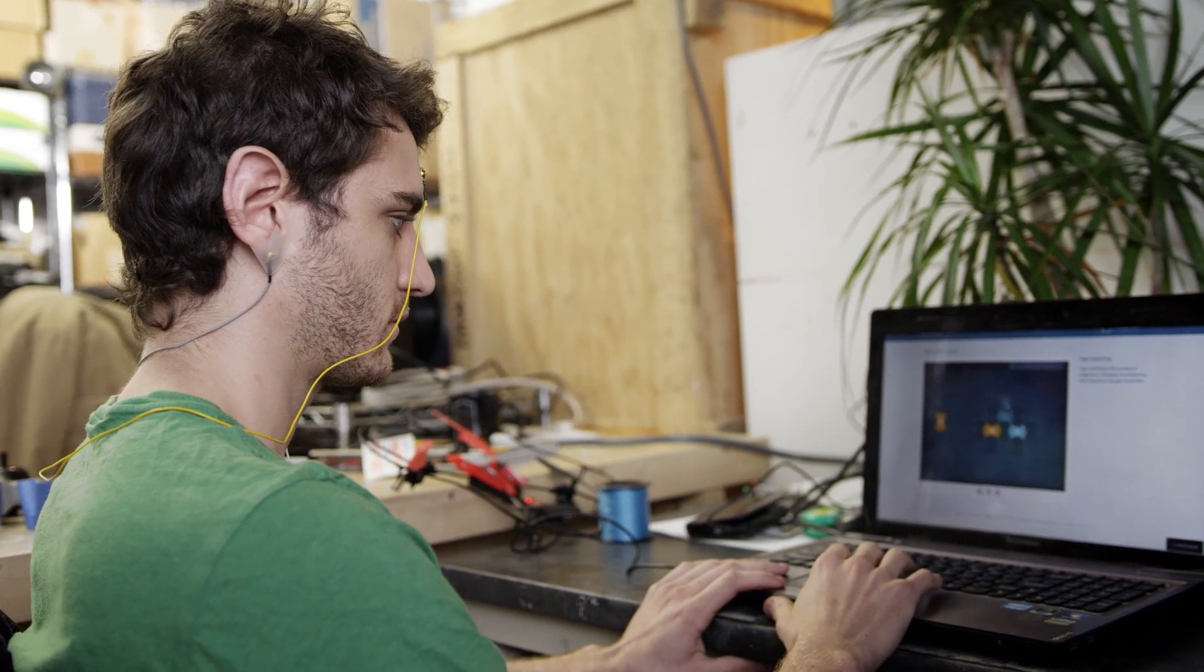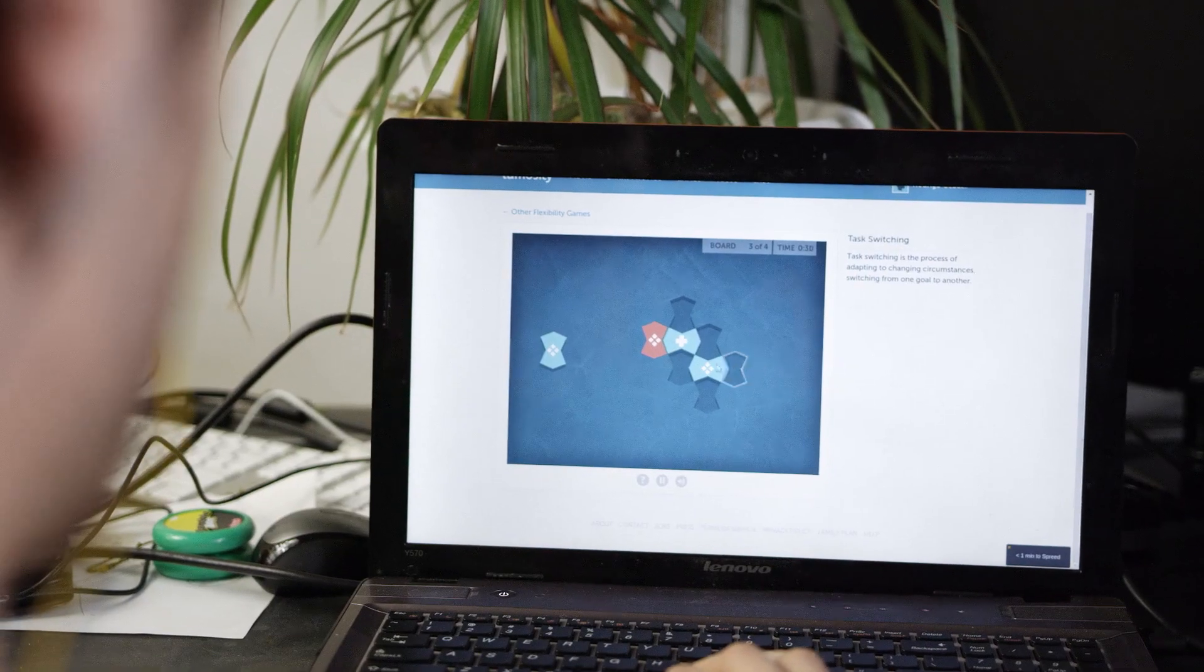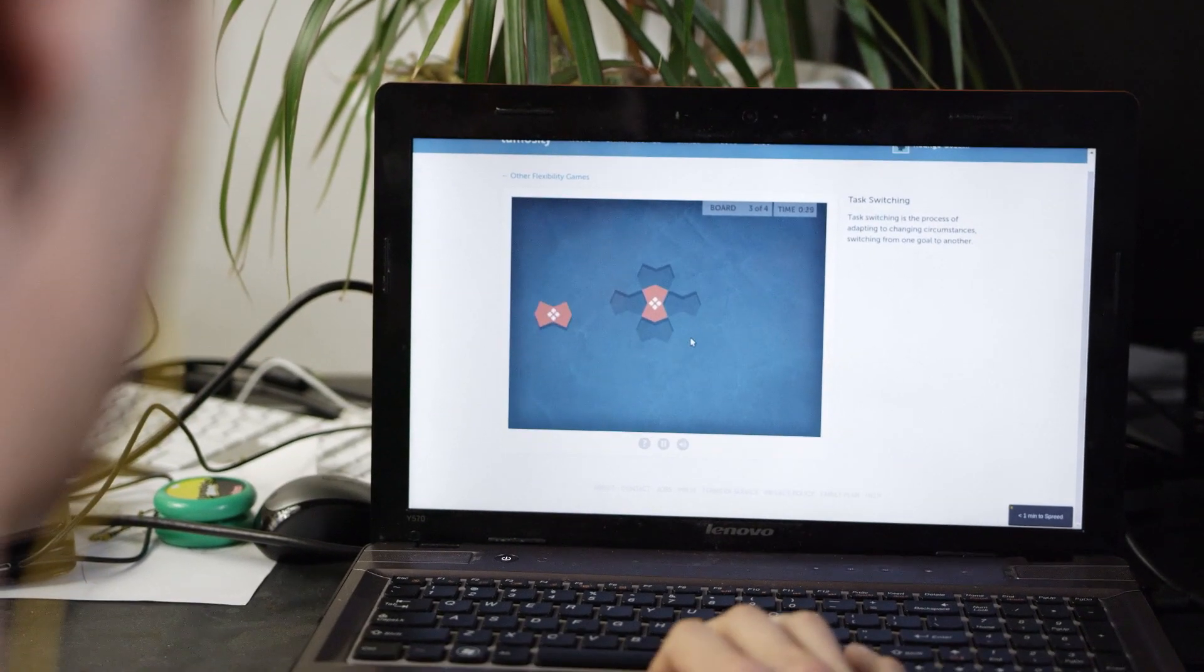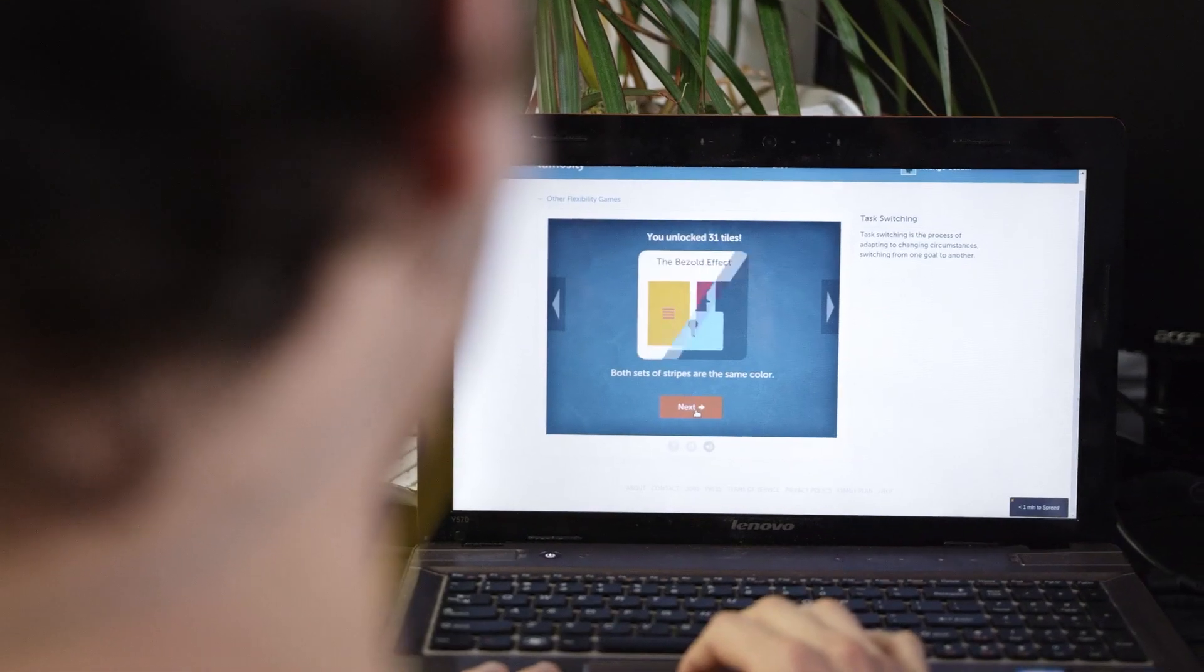This hackathoner is measuring his brain waves associated with concentration as he plays a computer game.